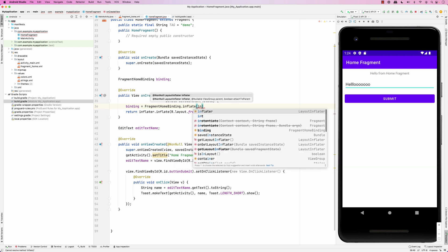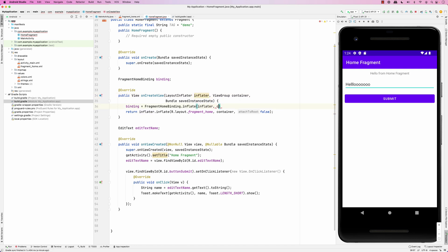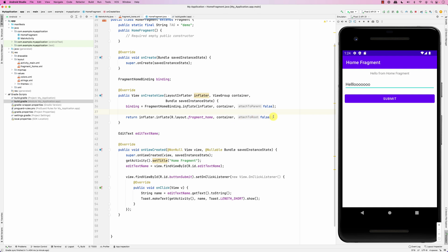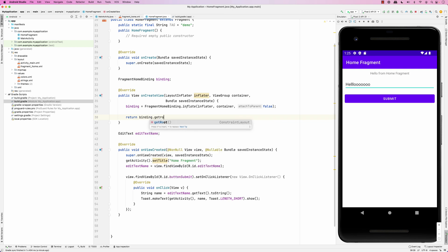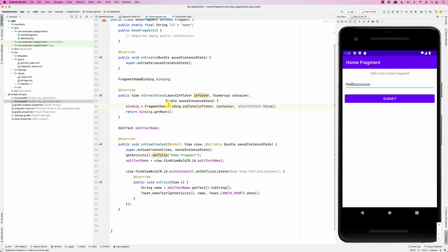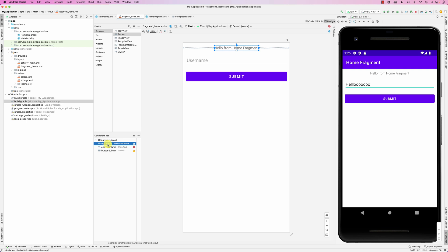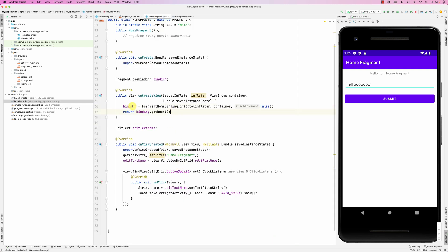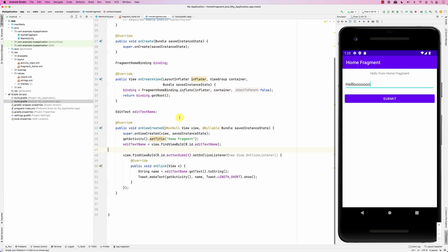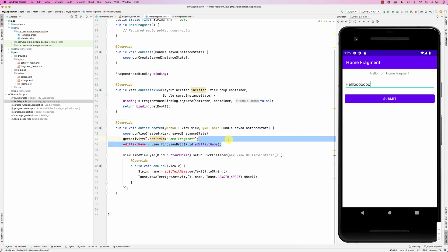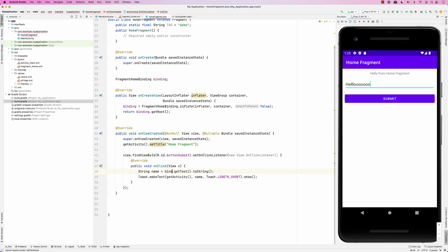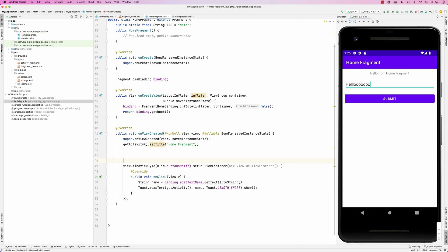In onCreateView, set binding equal to FragmentHomeBinding.inflate(inflater, container, false). The inflater comes in as a parameter, the container is the view group, and false is passed for attachToRoot. What you return from onCreateView is a view, so return binding.getRoot(). The root is the top-level component of your fragment layout — it and all its children will be displayed. Now the binding has references to all components with IDs in that layout.